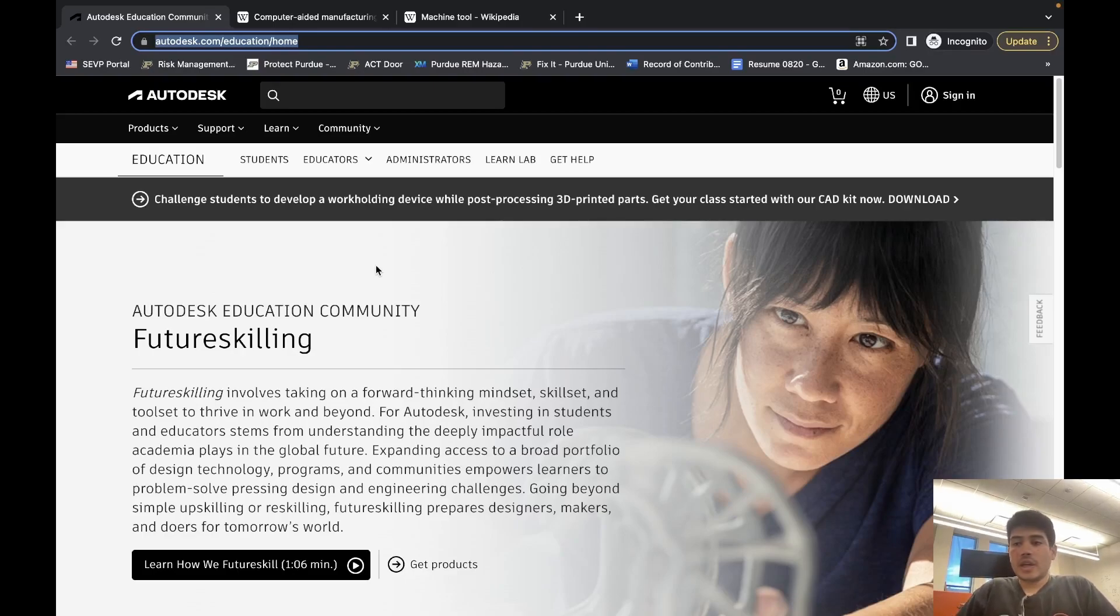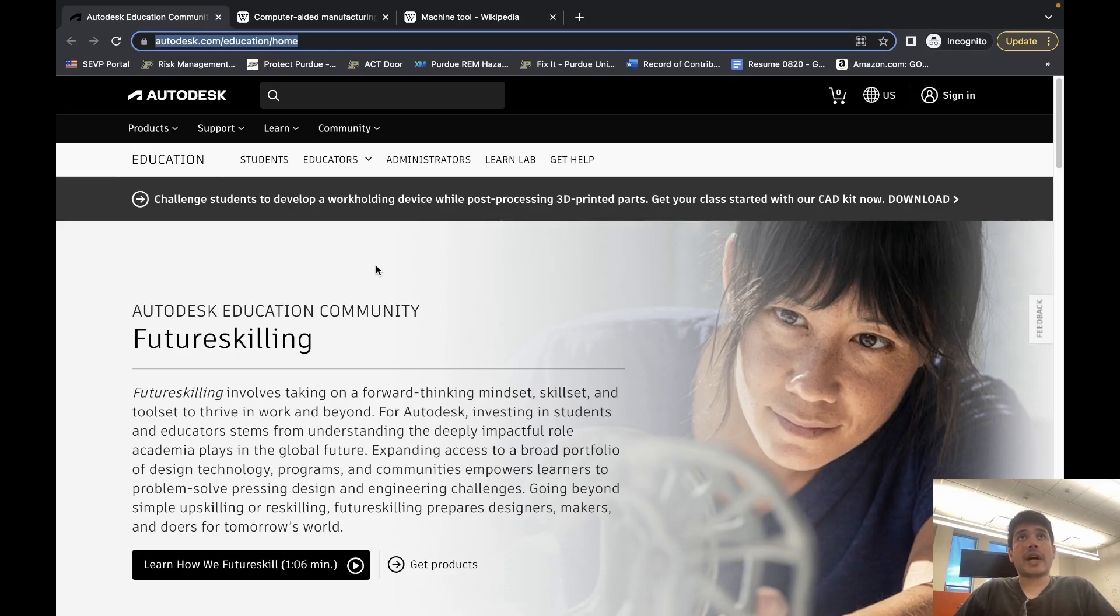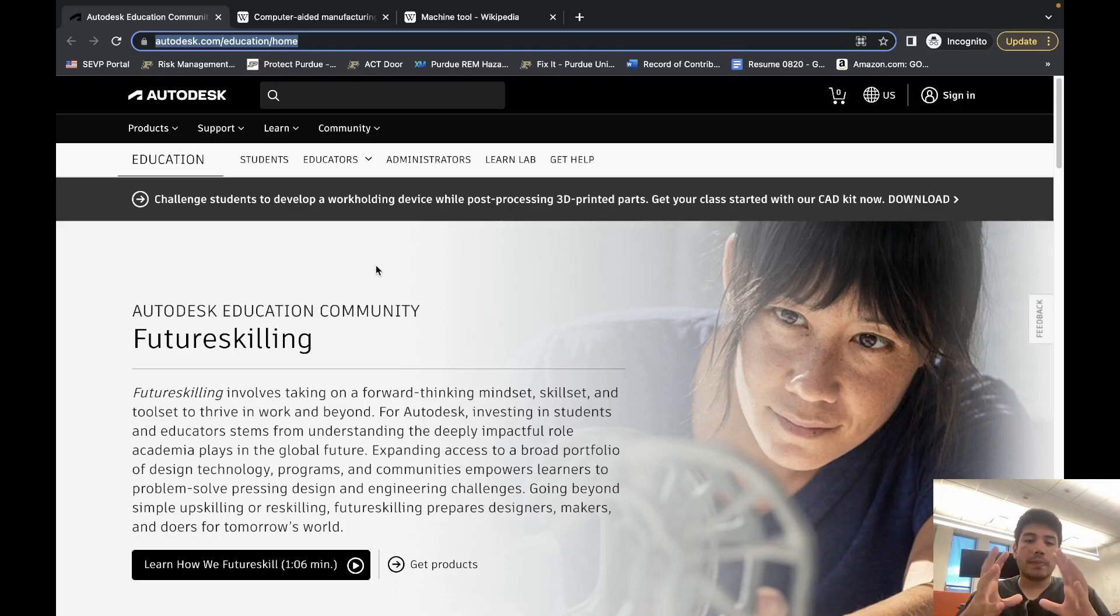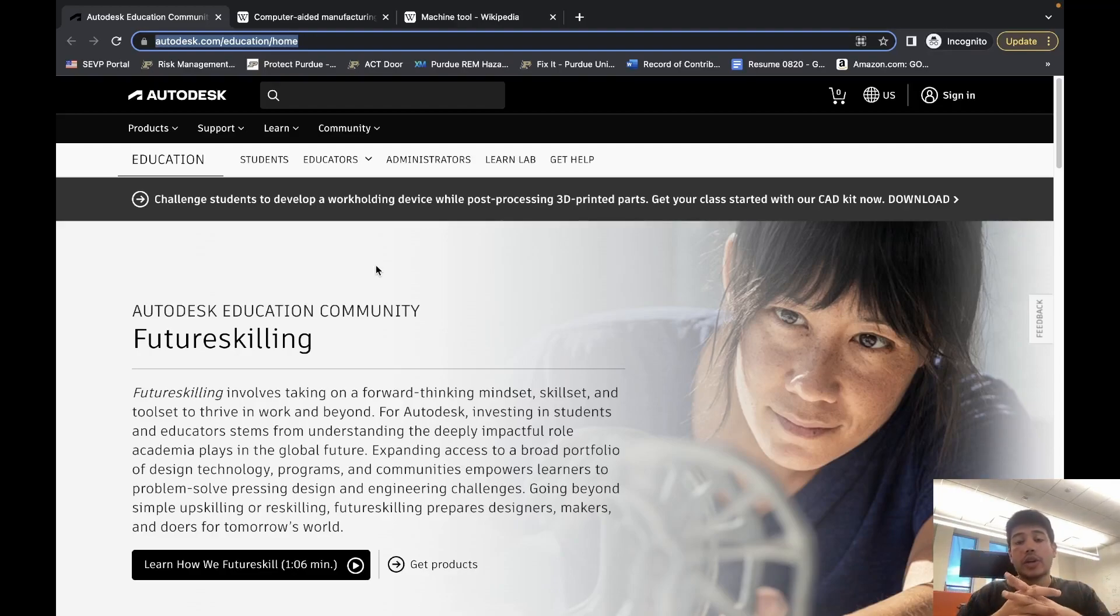The unique features of Fusion 360 are that it's an integrated CAD and CAM environment, meaning that your CAD and your CAM happens in one place. You do not need to use separate software to do your CAD and CAM.